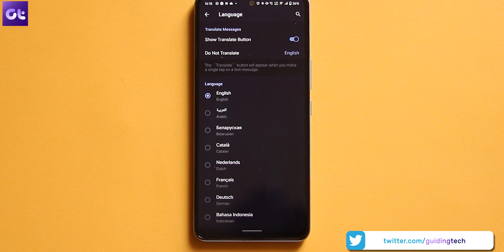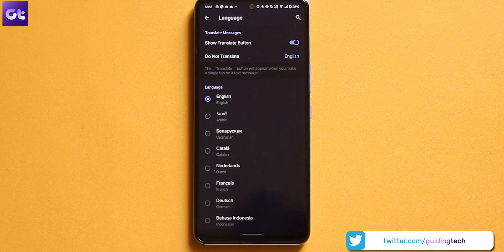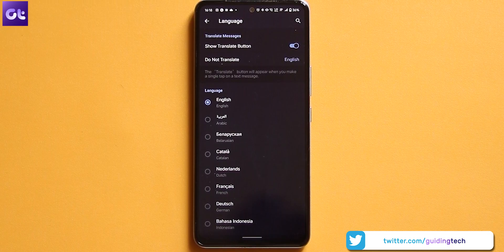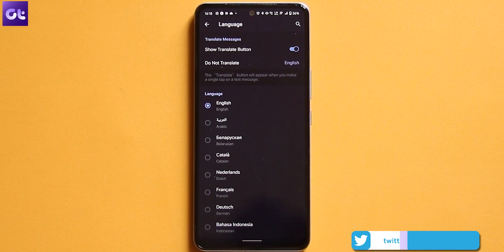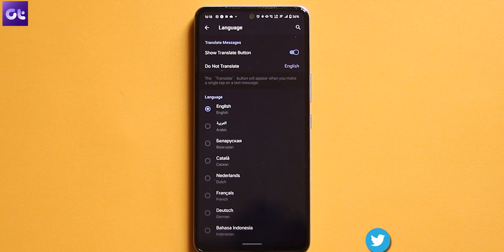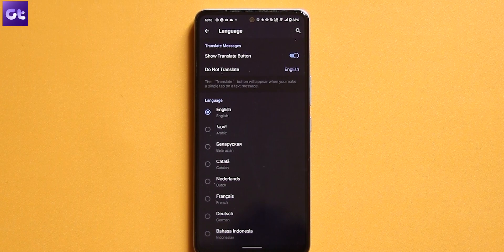After you do that, Telegram will make the second option visible. It says 'Do Not Translate' and is set to English if the app's default is English. So you've now enabled the translation feature, but how do you actually go about using it?